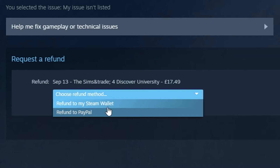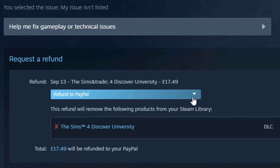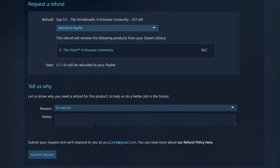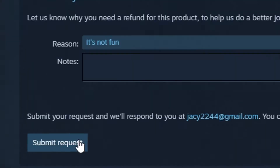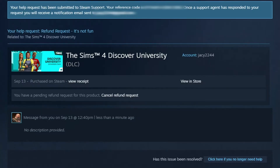Choose refund, return to my PayPal, select a reason, and then submit. The request has been submitted to Steam Support and we'll get an email if we get accepted for the refund. I'll let you know. It's been about 90 minutes since I requested the refund for the DLC.